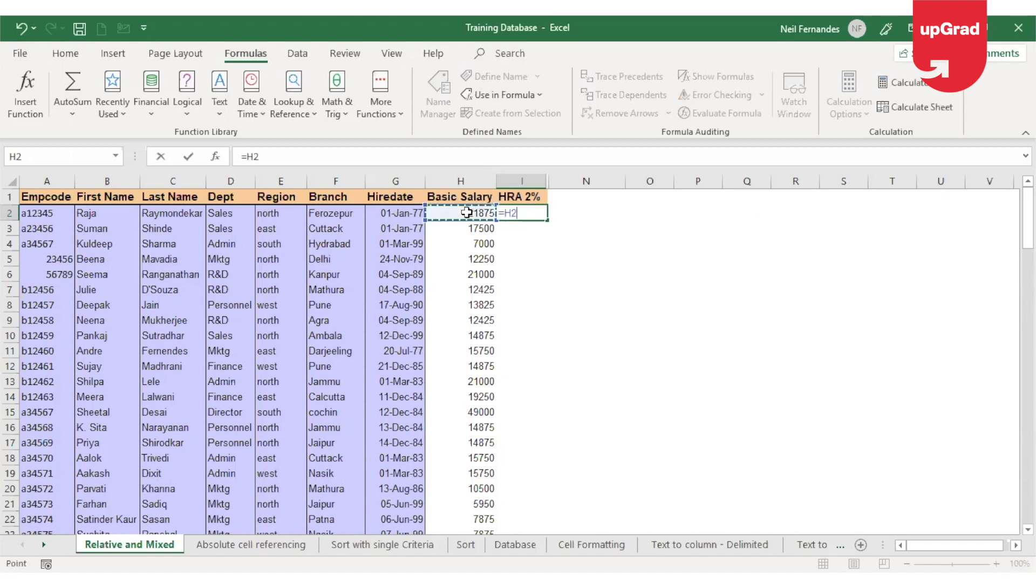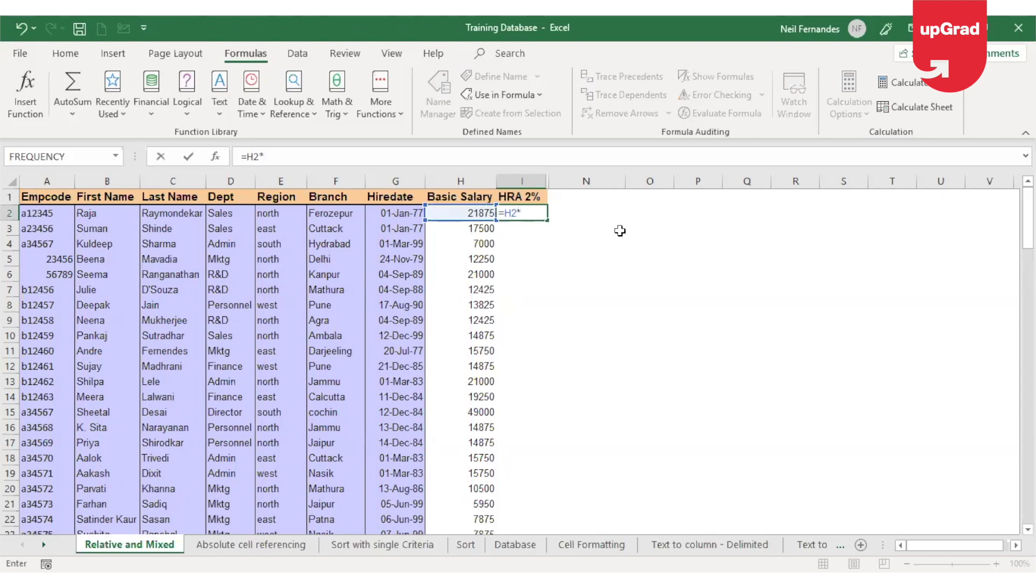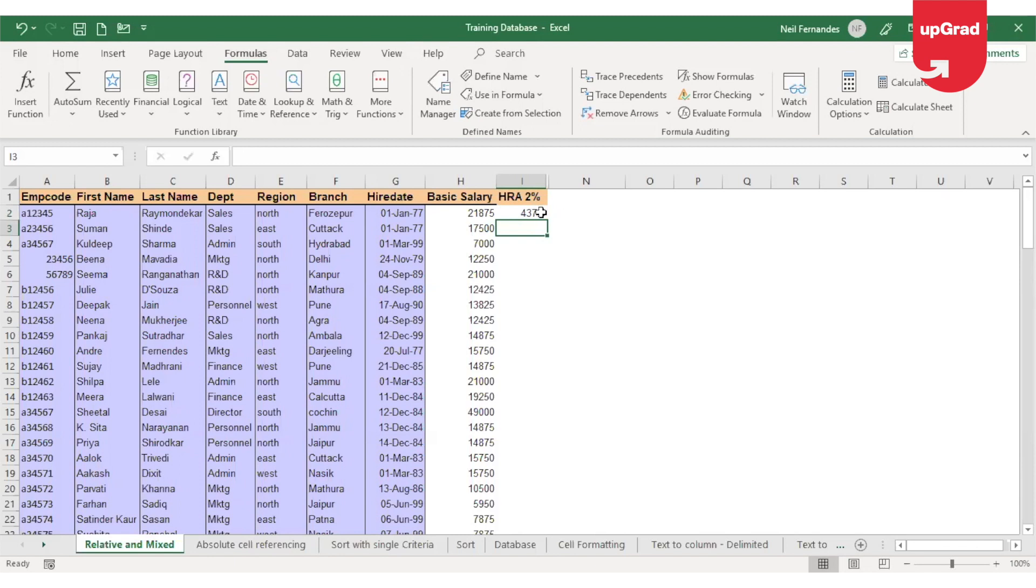The simple formula will start with an equal sign, then select or give the cell reference of the cell where the basic salary of the first employee is available, which is cell H2. Multiply that by 2%, so I'll enter 2 and the percent sign. Press enter. This will give me the 2% of basic salary for Raja.